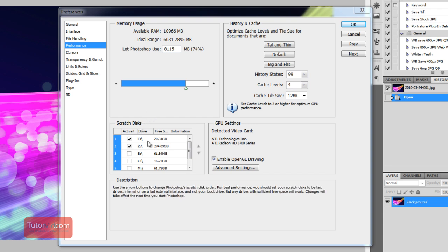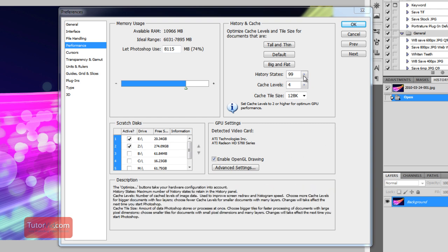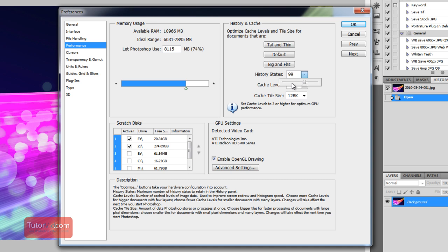And History States, if your Photoshop is starting to run slow, you can change this History States to 10 or 20. This determines how far back in time you can go with the Undo button.